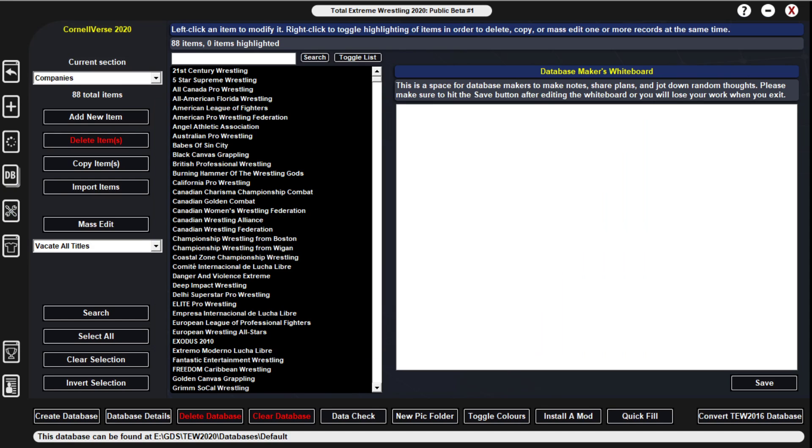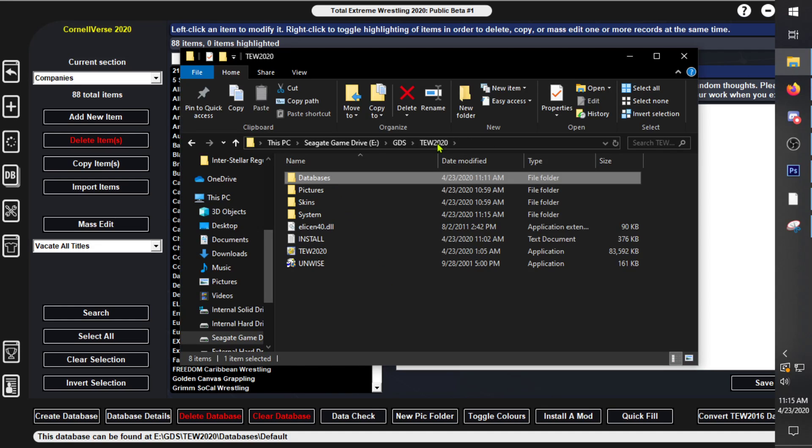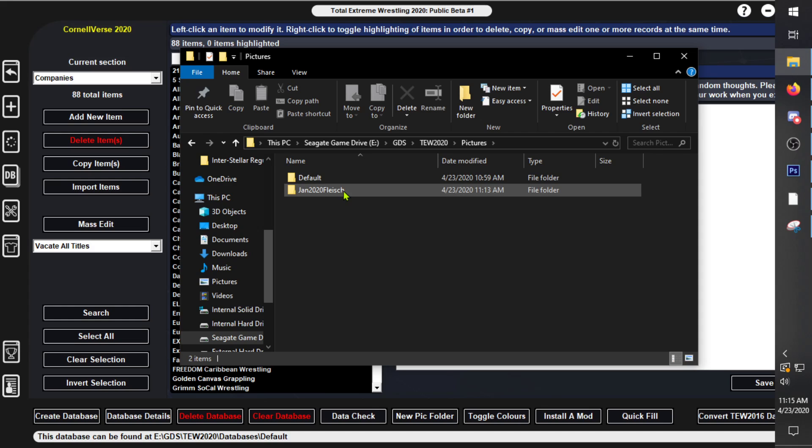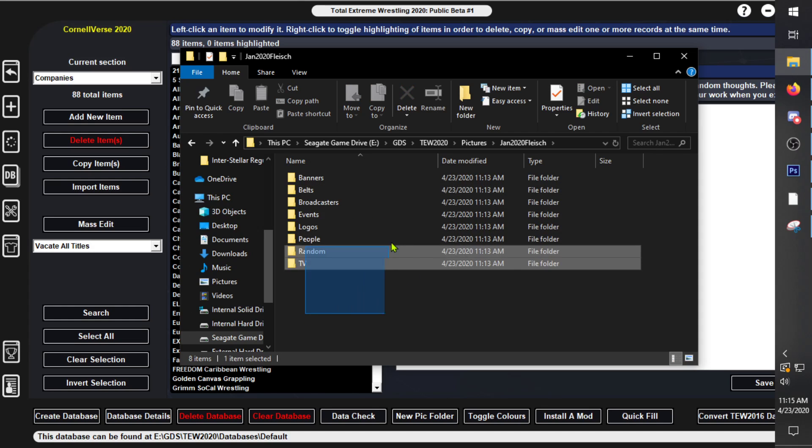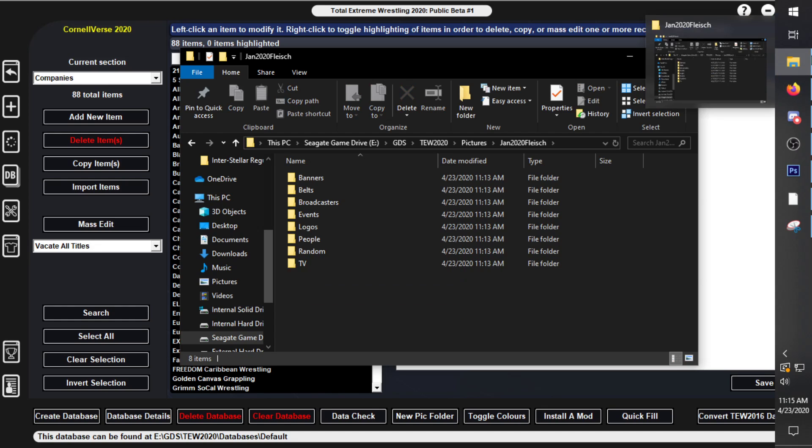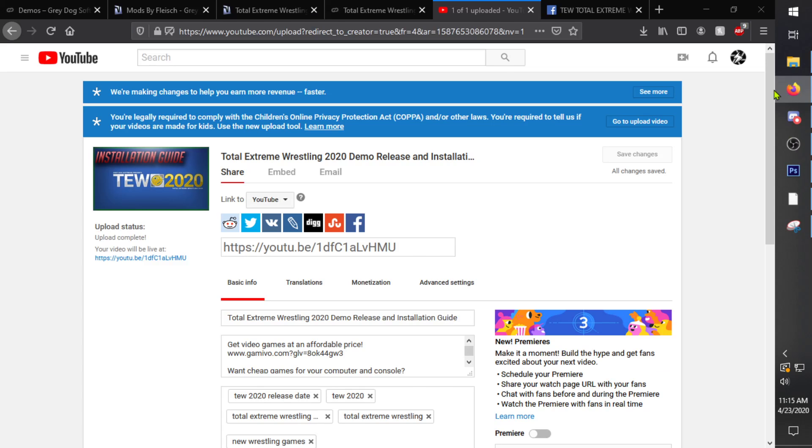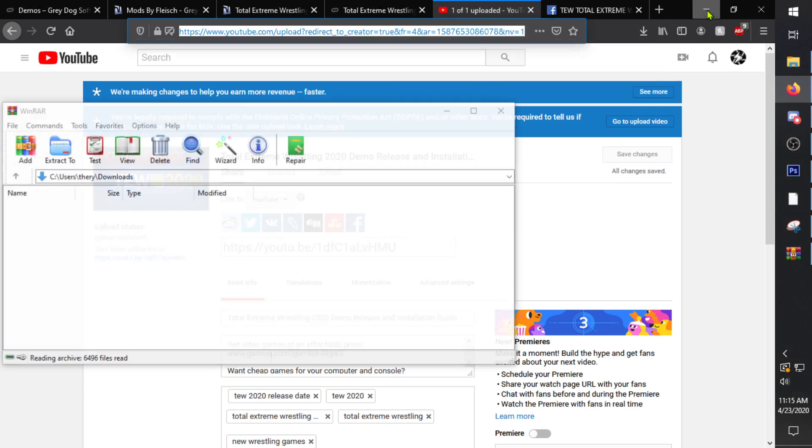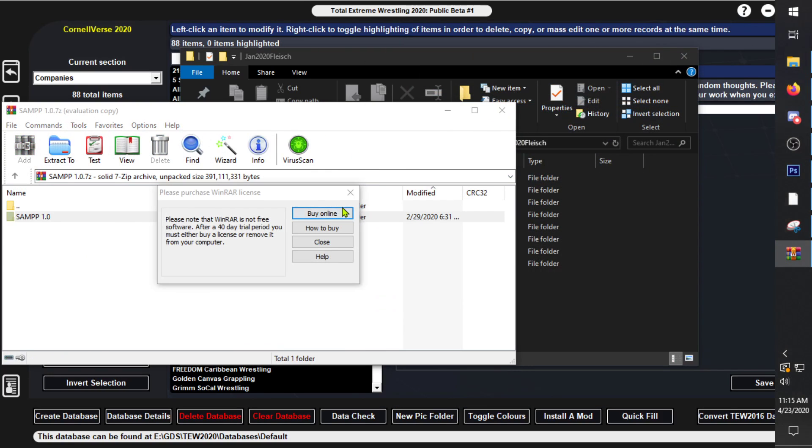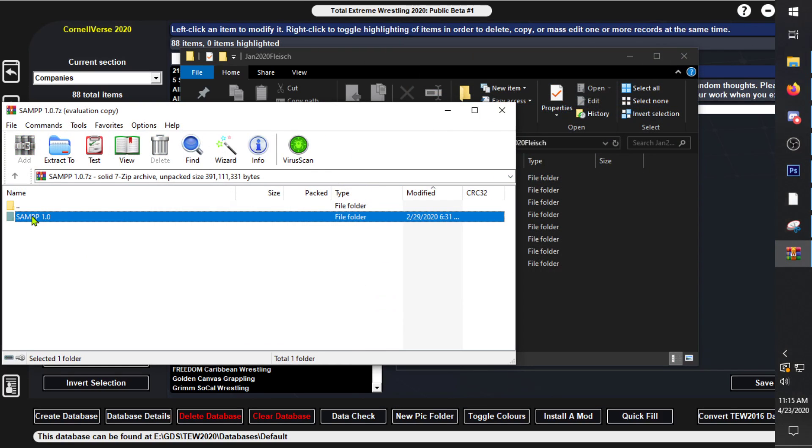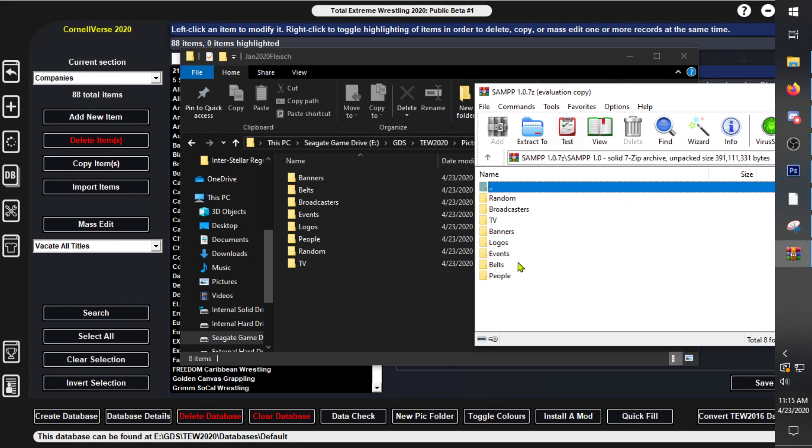With that, we are going to also go into TW2020, go to pictures. Here we see January 2020 Flesh, and they're the exact same ones as before with TW2016, and so it'll be easy just to move them all over one by one.